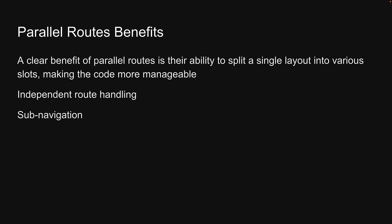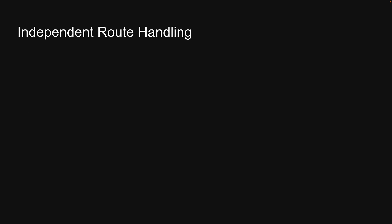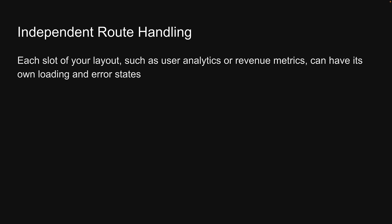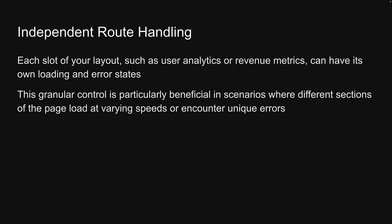The true benefit of parallel routes lies in their capacity for independent route handling and subnavigation. Let's take a closer look at these two. One of the most compelling features of parallel routes is the ability to handle each route independently. This means that each slot of your layout, such as user analytics or revenue metrics, can have its own loading and error states. This granular control is particularly beneficial in scenarios where different sections of the page load at varying speeds or encounter unique errors.